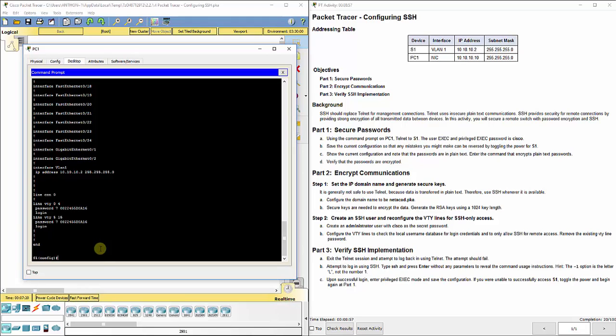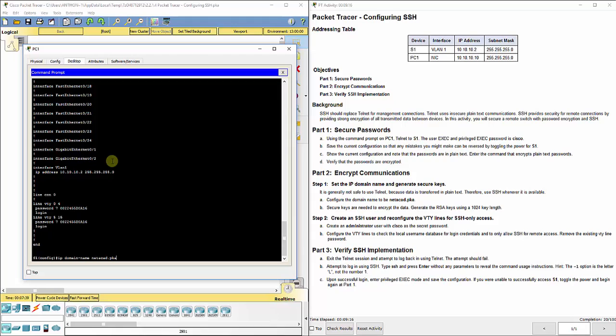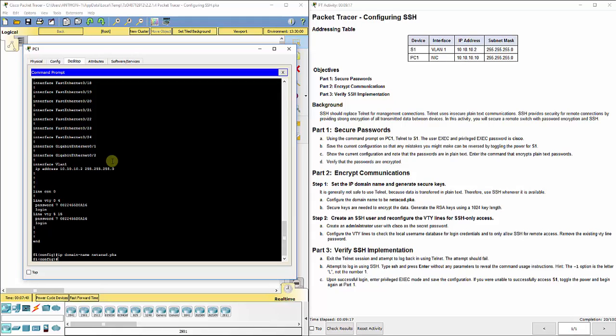We're still telneted in and it wants us to set up all of the information here for SSH. It says configure the domain name to be netacad.com.pka, so we do IP domain name and then whatever you want it to be, so we're doing netacad.pka. Hit enter and it says secure keys are needed to encrypt the data, generate the RSA keys using a 1024 key length.